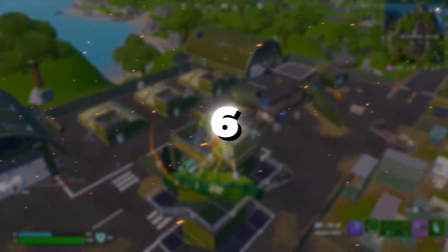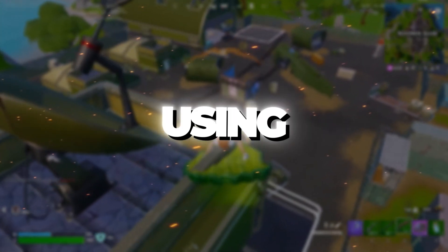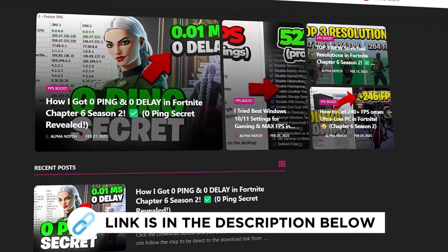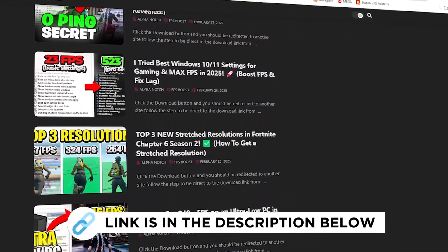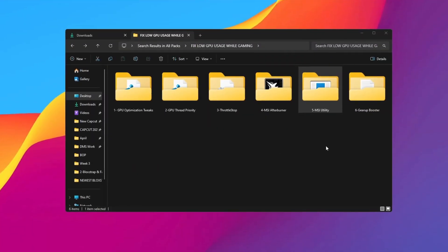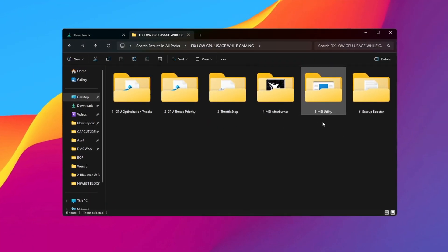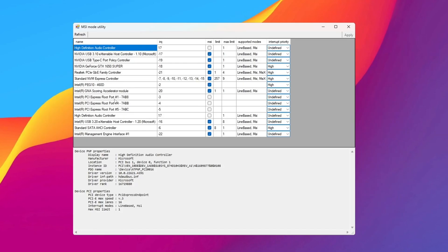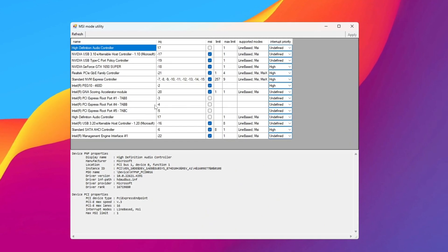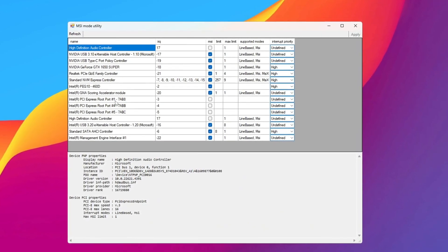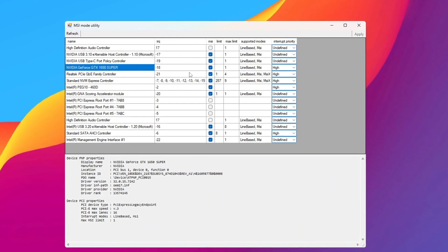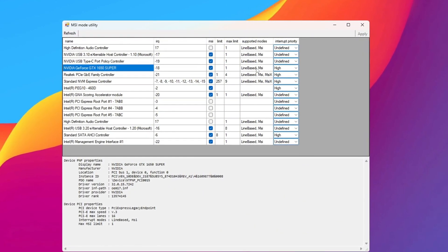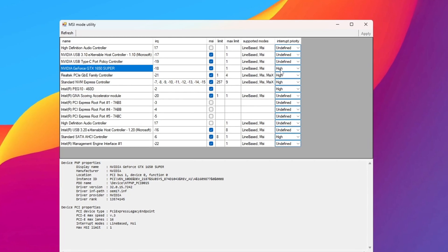Step 6: Optimizing GPU using MSI Utility for gaming. You can get all the files I use in the pack from my official website. I've provided the link in the description. Another great tool to help your PC is MSI Utility. It helps reduce lag and makes your system more stable. After downloading it, open the program and look through the list of devices it finds. Find your GPU and check the box next to it under MSI. Then set the interrupt priority to high to get better performance.